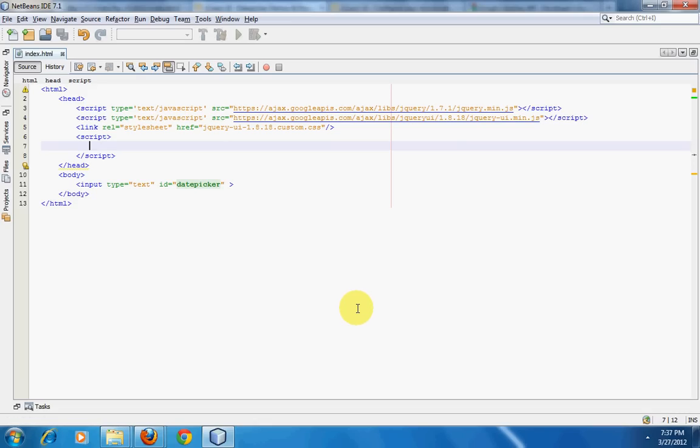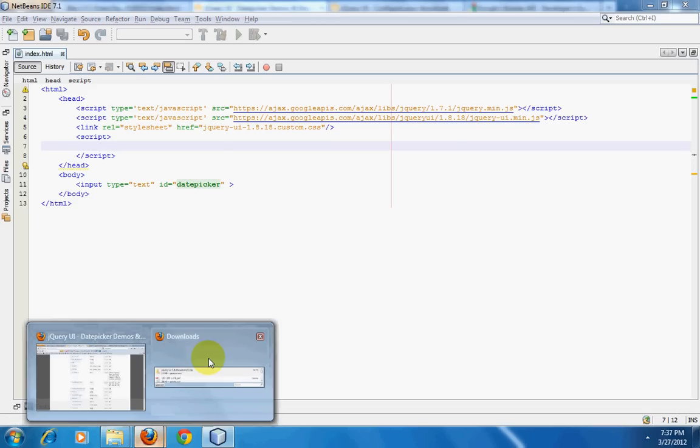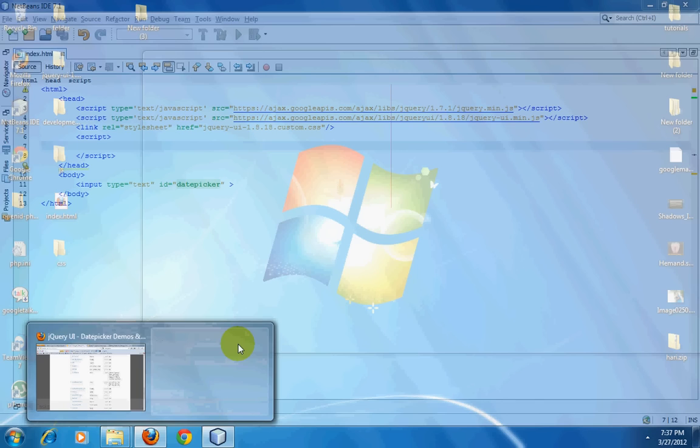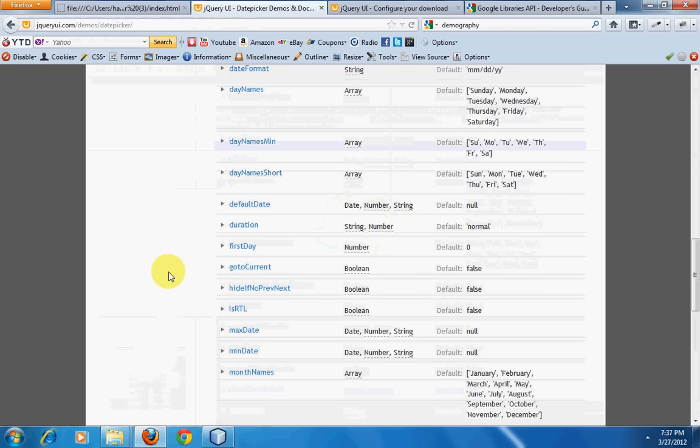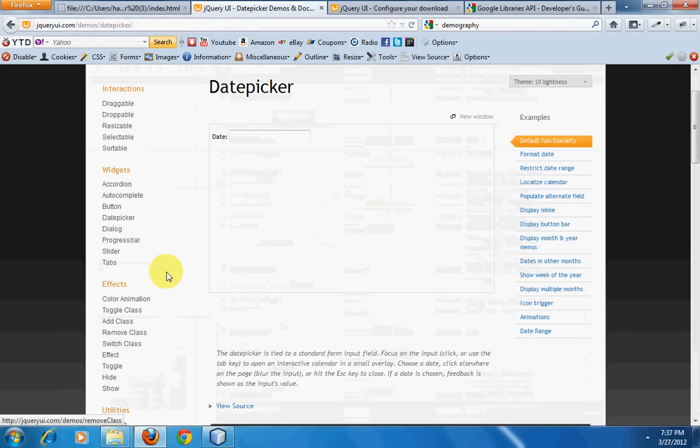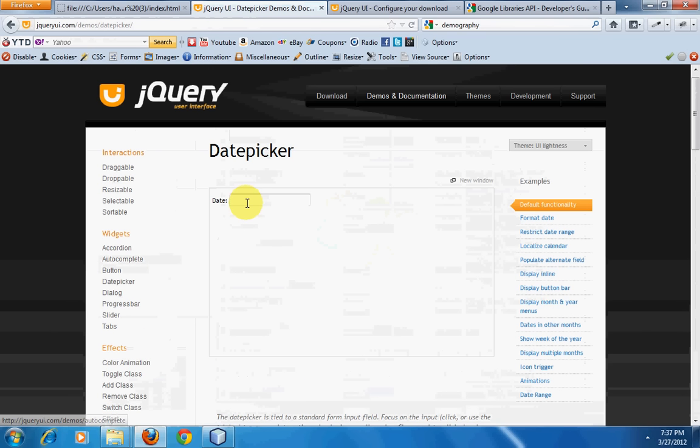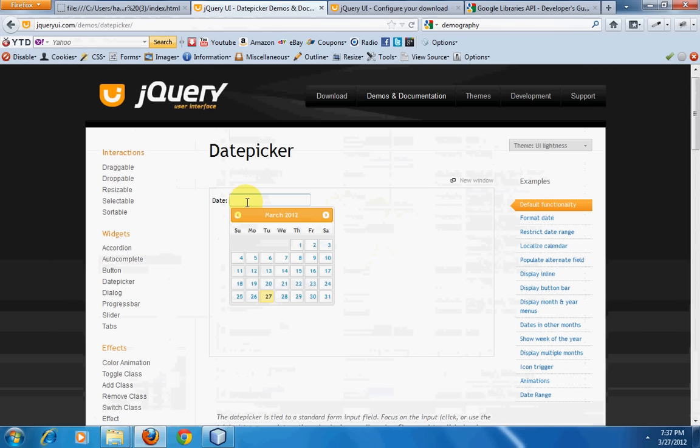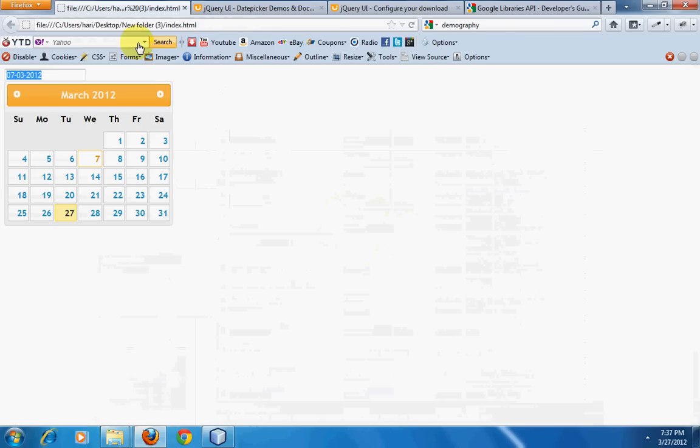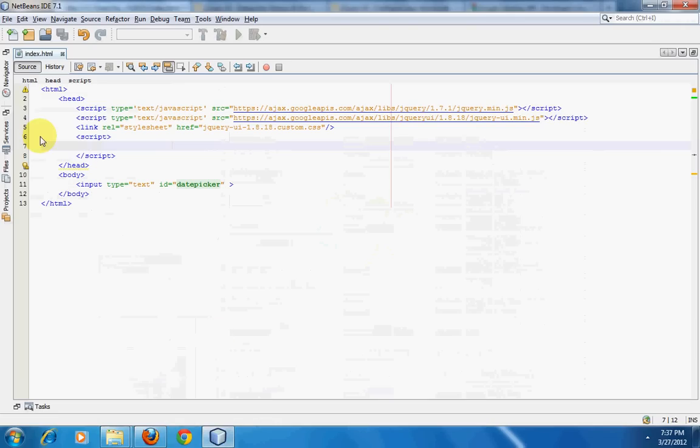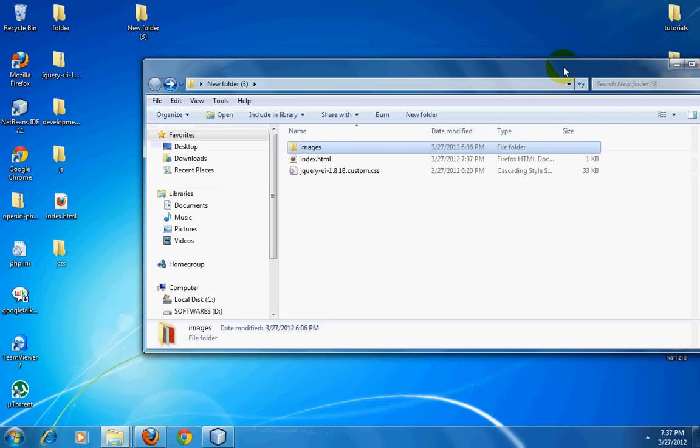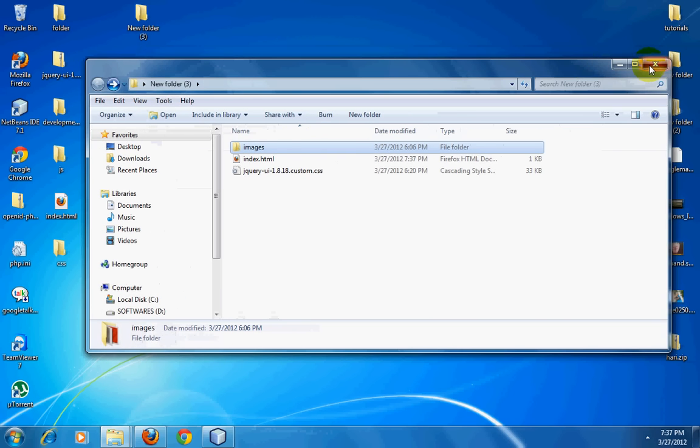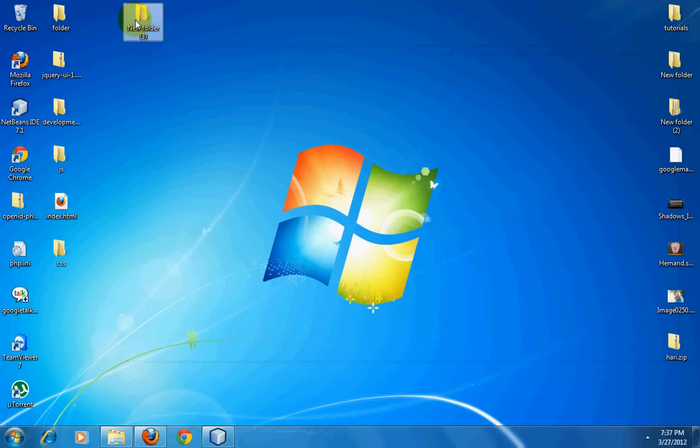Hello and welcome to this video tutorial. This tutorial is going to be a very simple one - we are trying to implement jQuery date picker, something like this onto a web page. This is the page that we are going to work on.